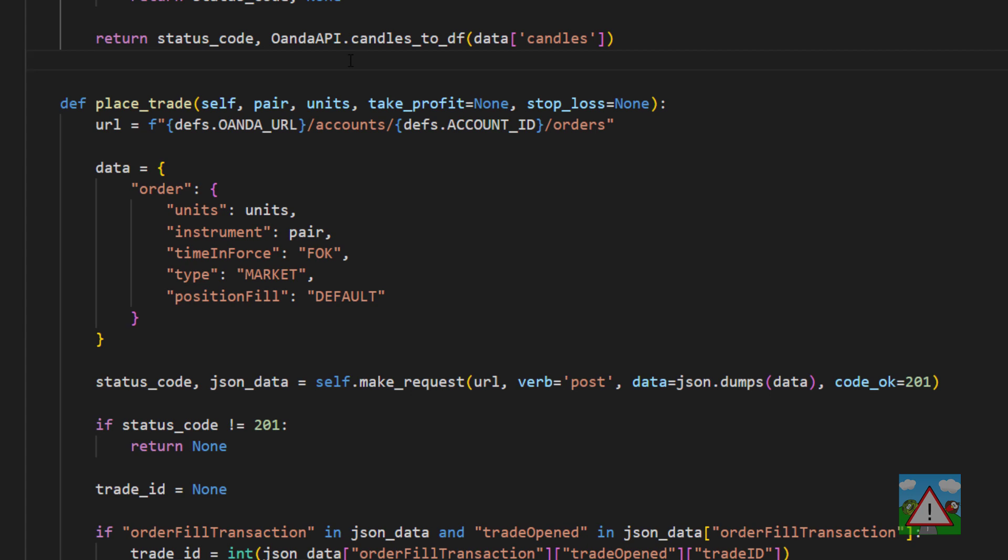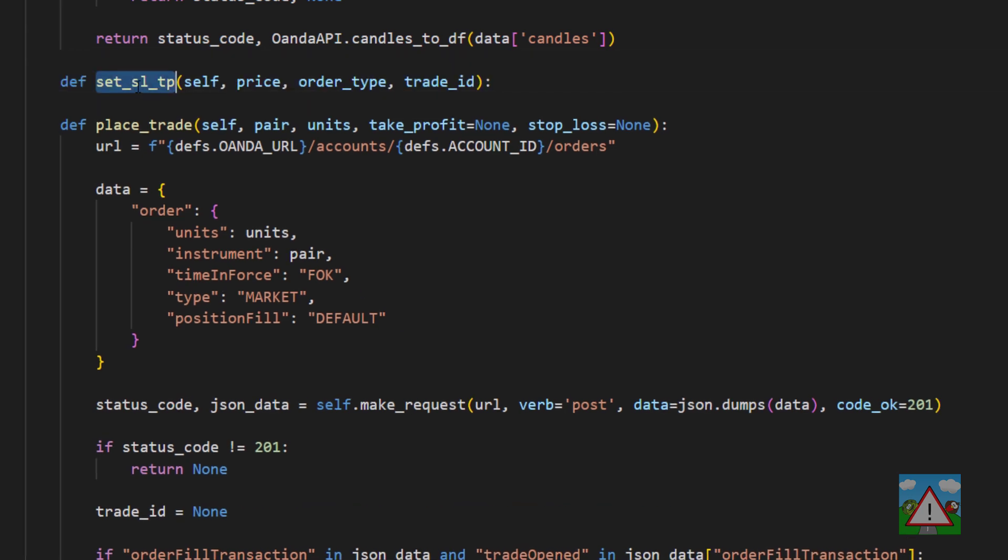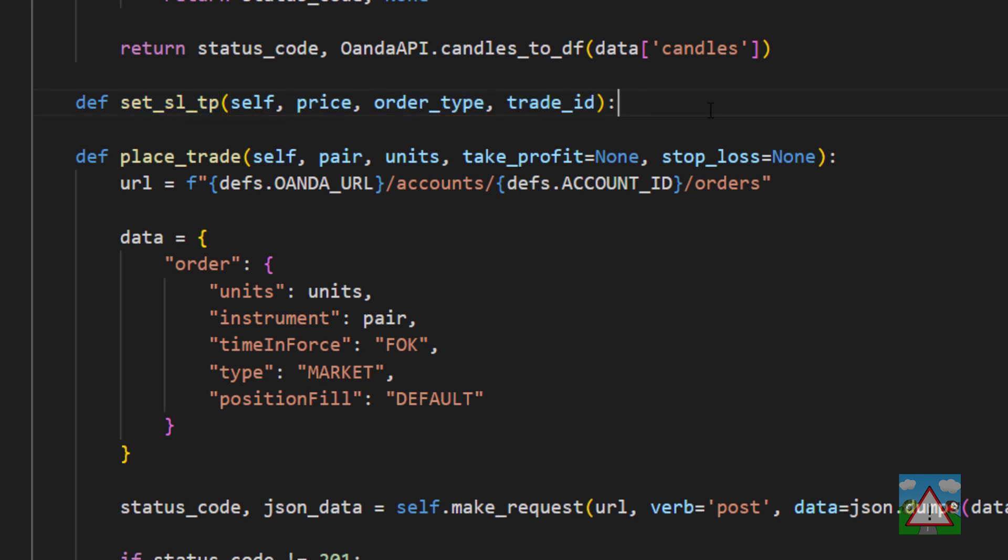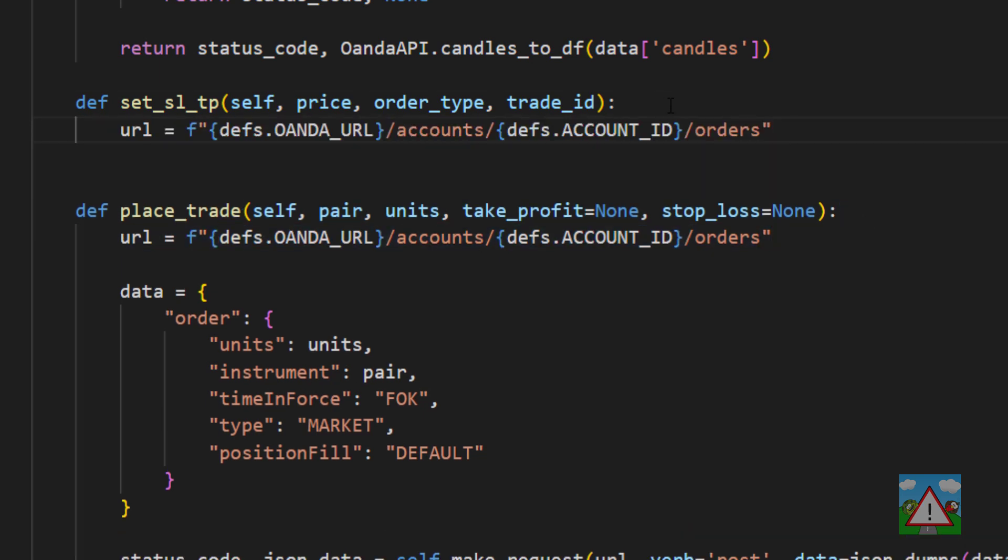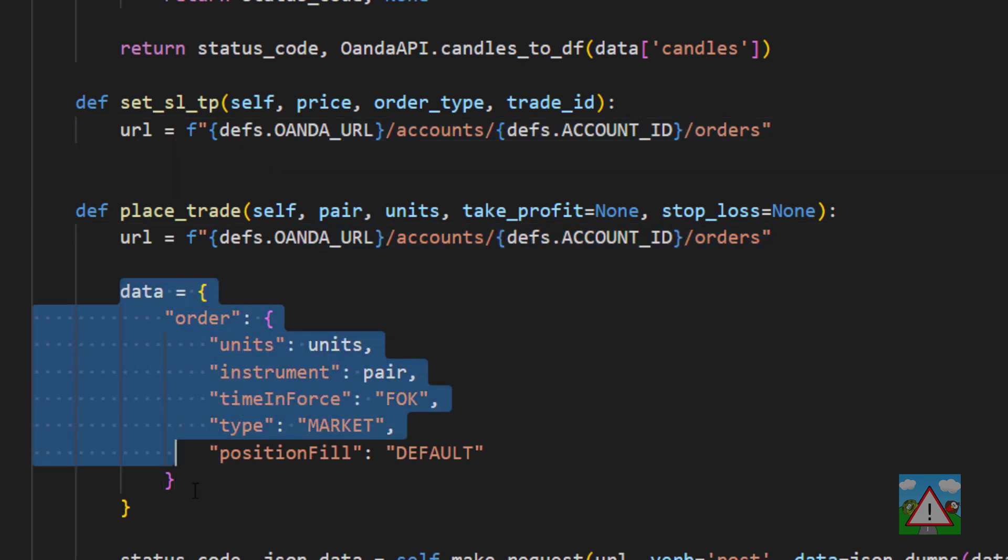We're going to go up above place trade and write a new function called set_sltp, set stop loss take profit, where we take in the price, the order type and the trade ID. The first thing we need to do is have a URL which is exactly the same as the URL that we've already been using for the orders. The next thing we need is a data object much like we've got here.